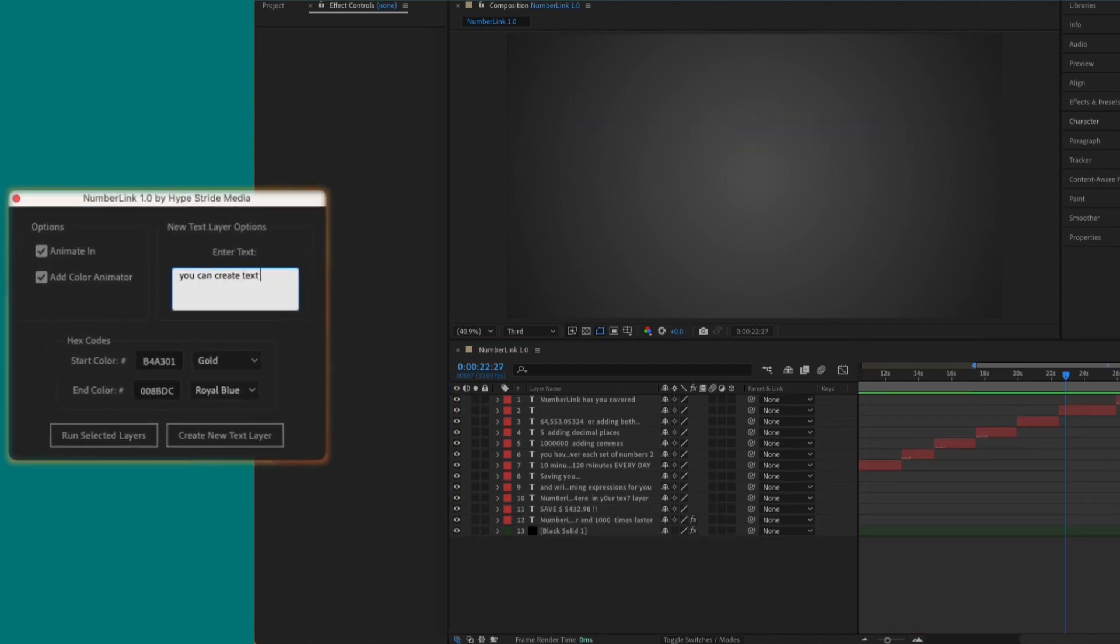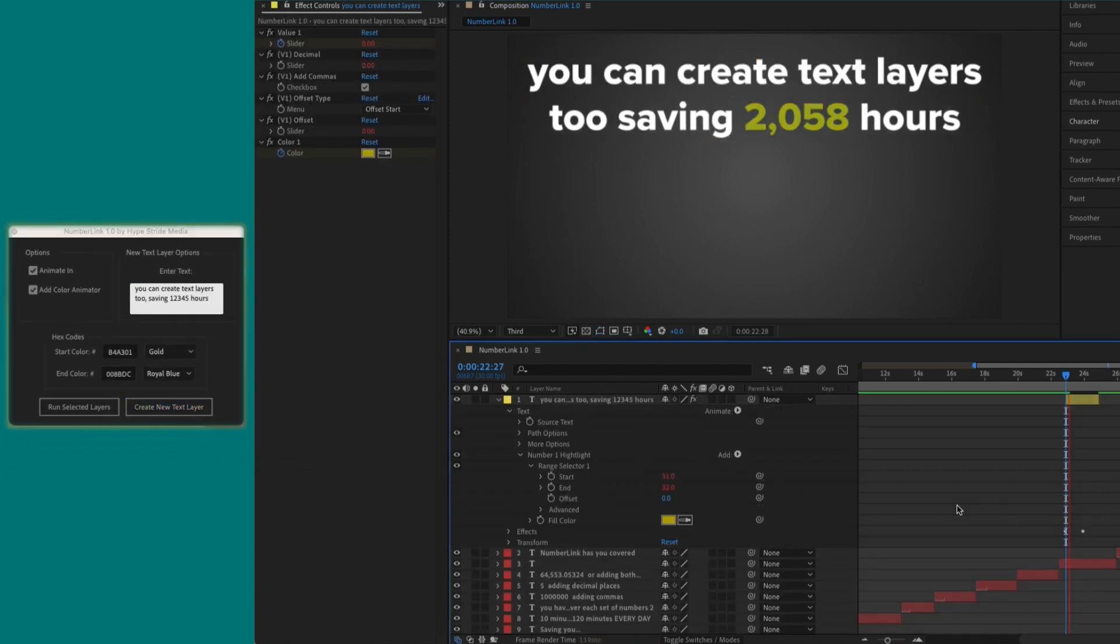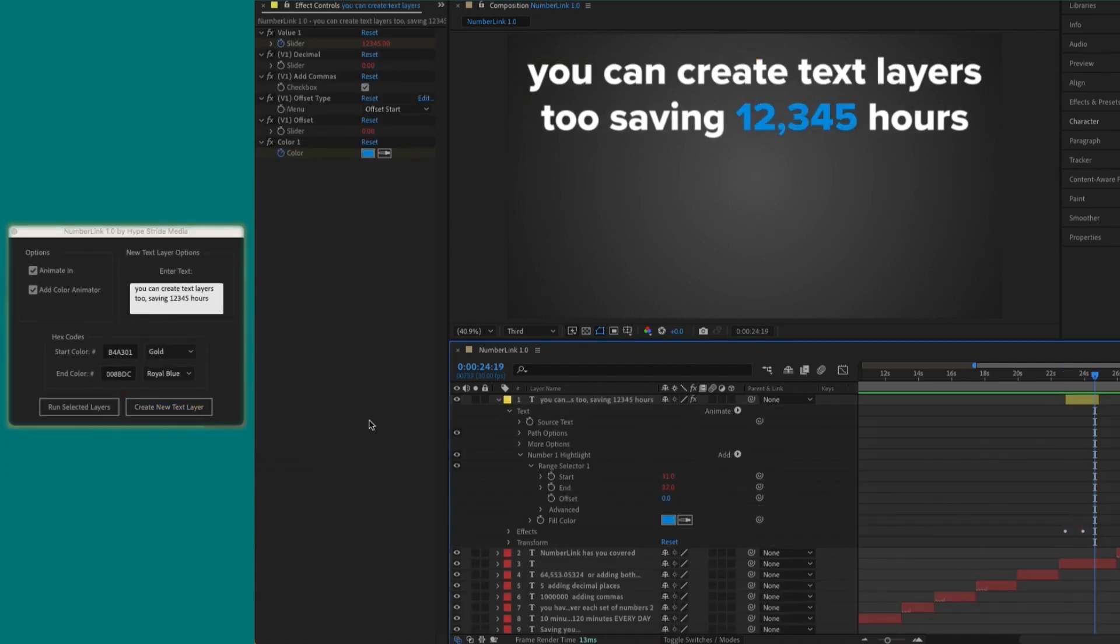Another thing you can do is create new text layers. All you have to do is enter your text and then hit the Create New Text Layer button. Everything works the same.